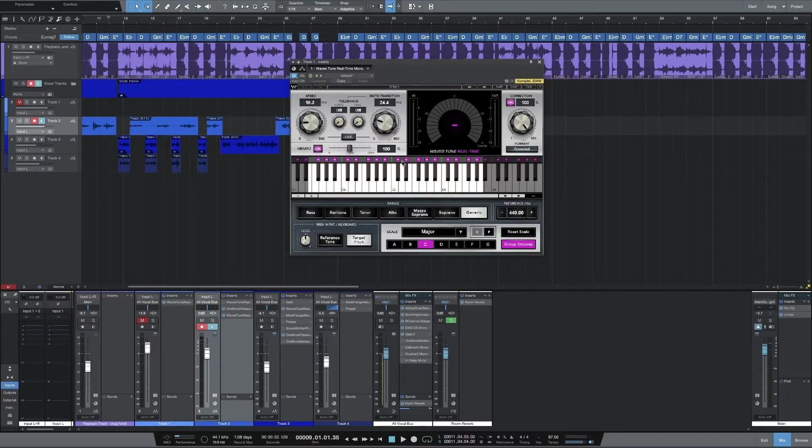Honestly, I just use Studio One 4 Professional now, unless I don't care about using the Waves plugins. The bad news is you may not have Studio One 4 Professional, and I'm sorry. But if you do have it, you're in the game. Otherwise you're gonna have to pay for the update — maybe you can update it for free, but for me, I'd rather just stick on 4.